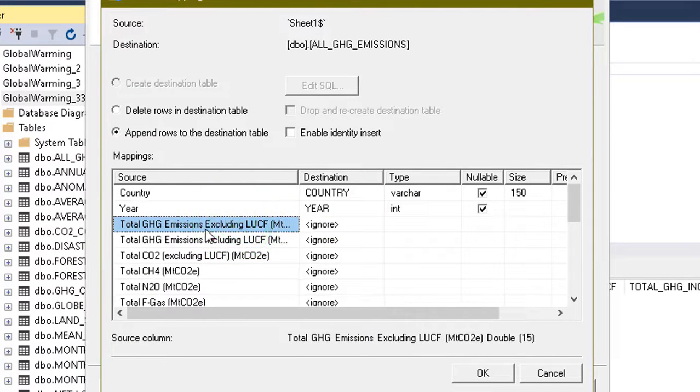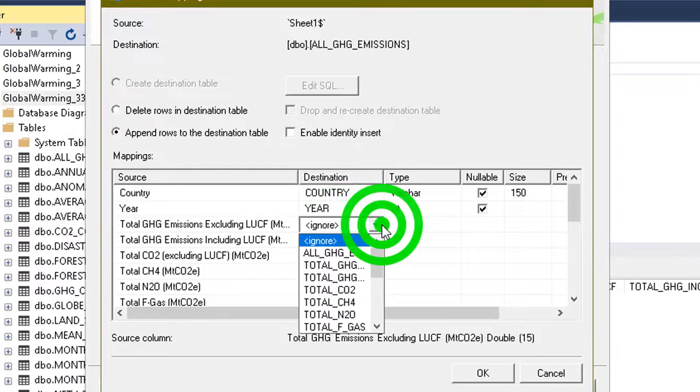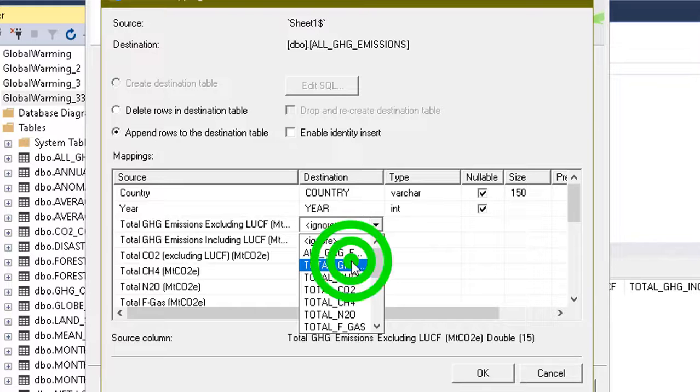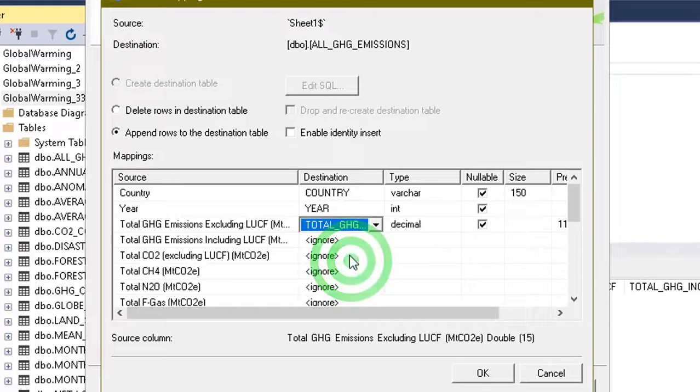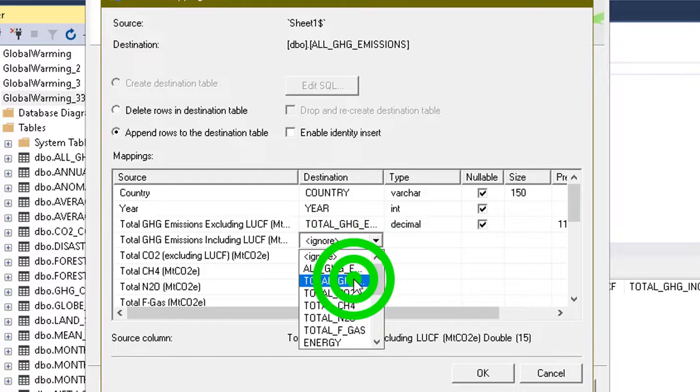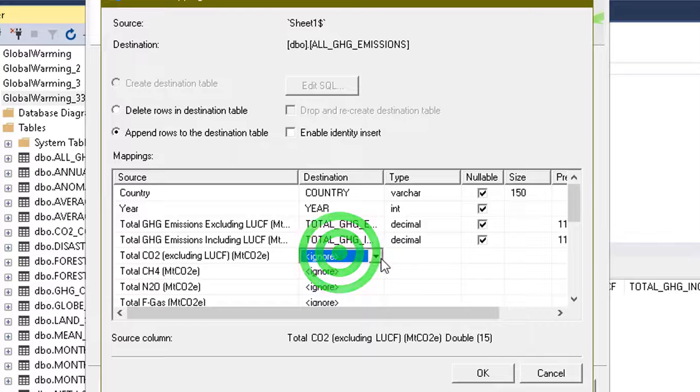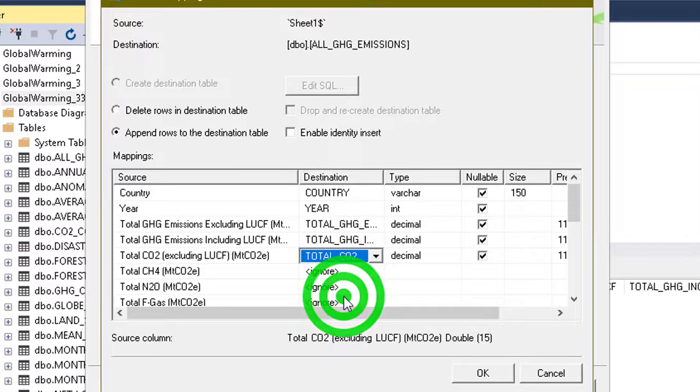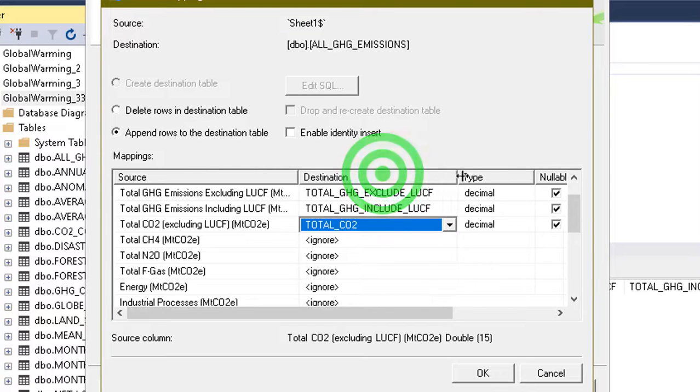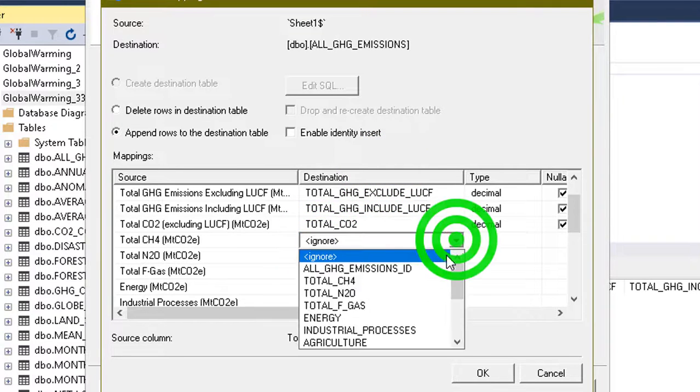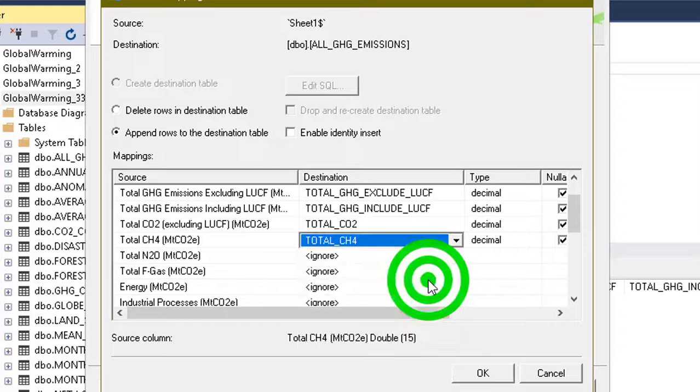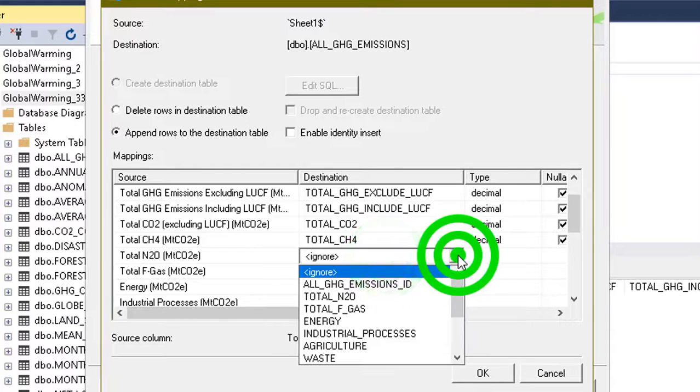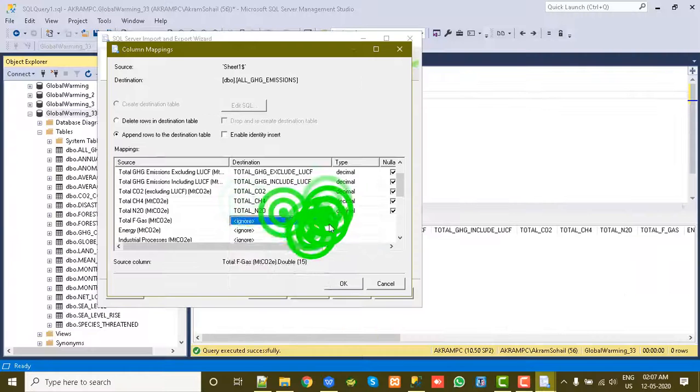So except these two columns, Country and Year, because these are exactly what in Excel file their column name is, they are automatically mapped. But for others we need to do mapping. For the Excel column Total GHG Emissions Excluding LUCF, we have the column as this. As like this we have to map everything. Total CH2, carbon dioxide. Now total CH4, here is the column. One by one we need to map.